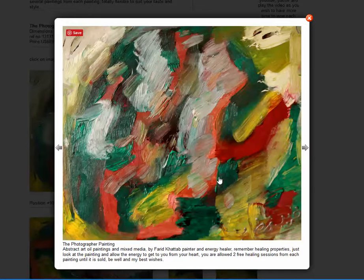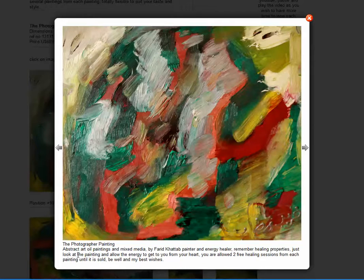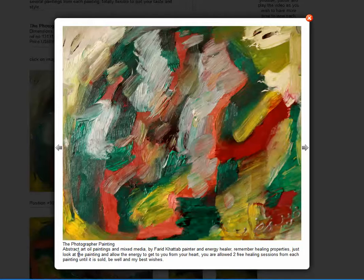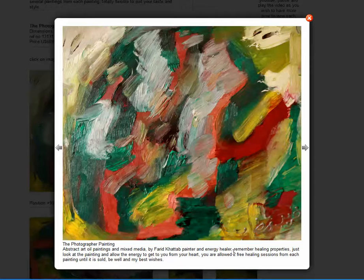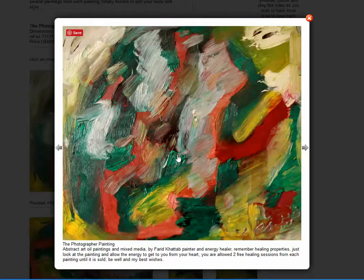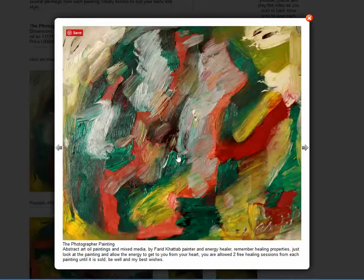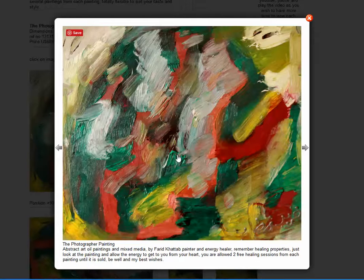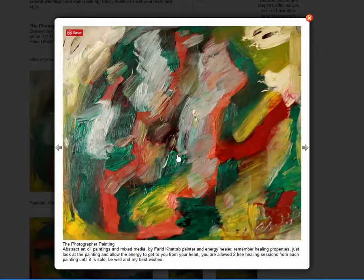It opens up a higher resolution image where you can see it at a higher resolution. And then here I've written abstract oil paintings and mixed media by myself, and also to remind you that there is healing properties within every image. Every individual is allowed two free healing sessions from every painting.